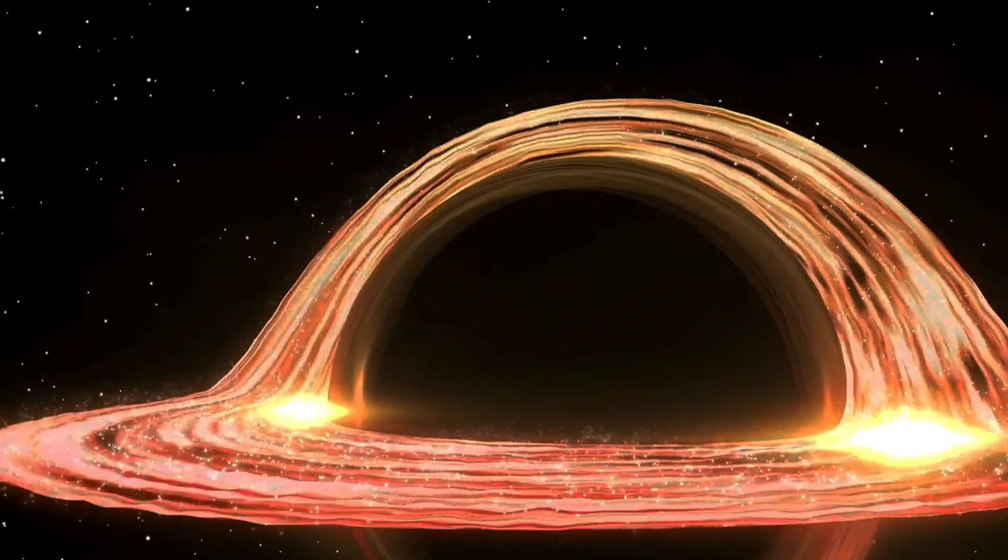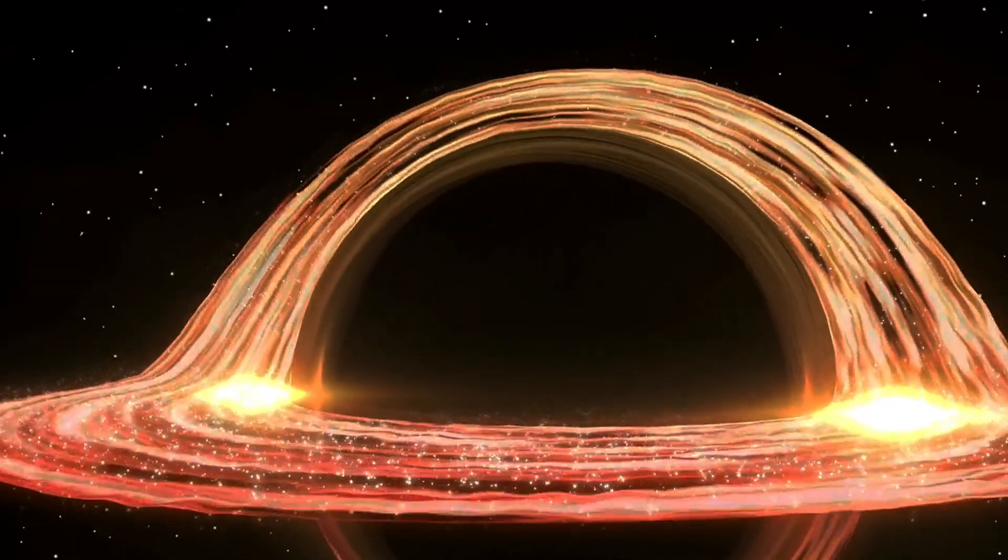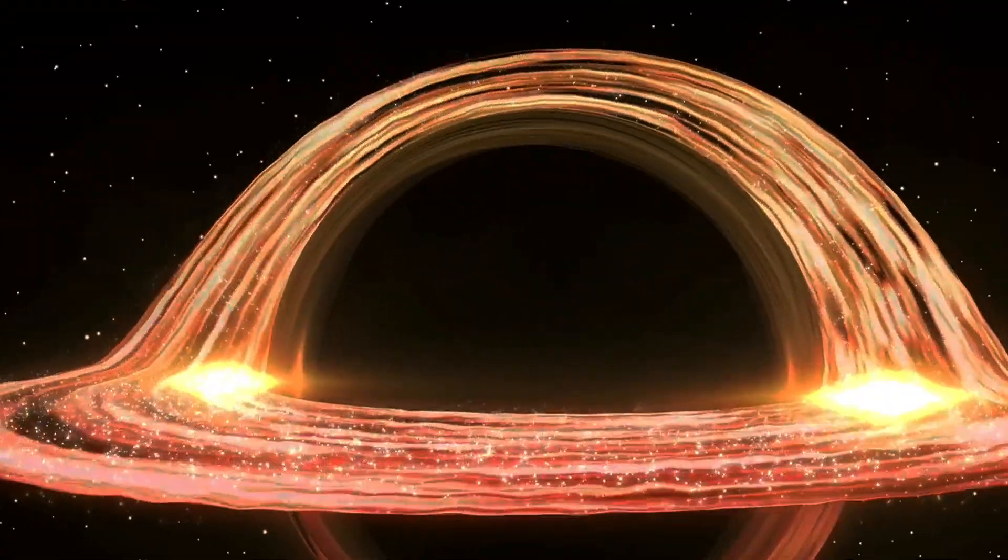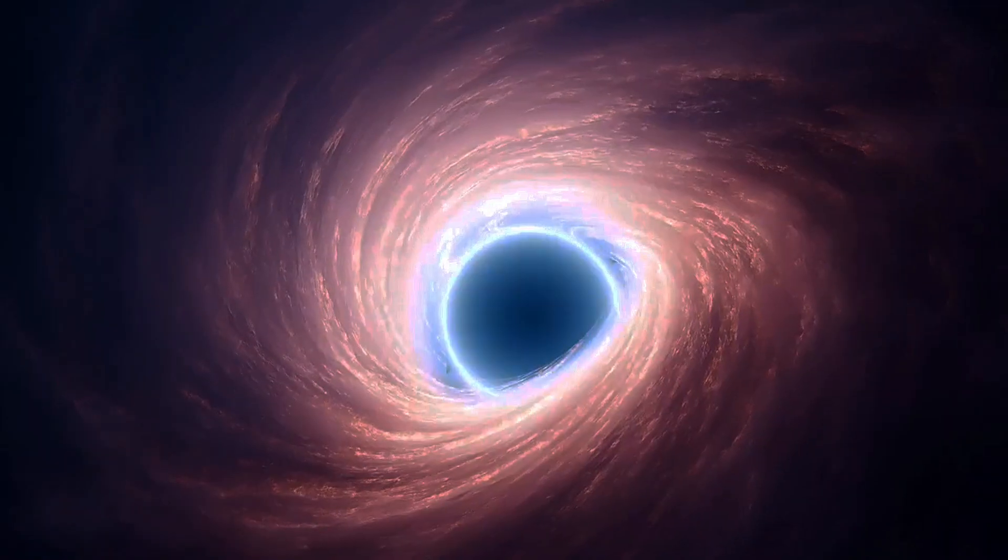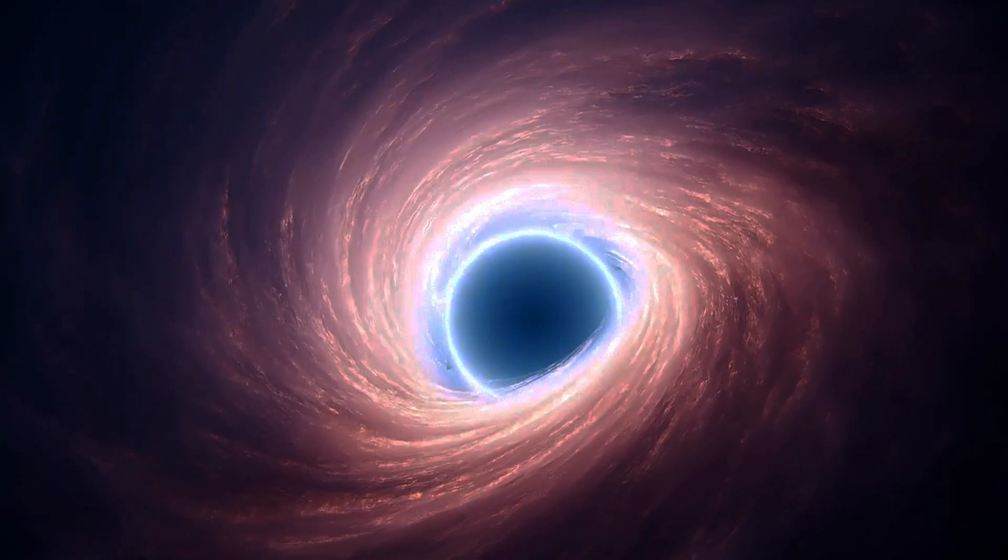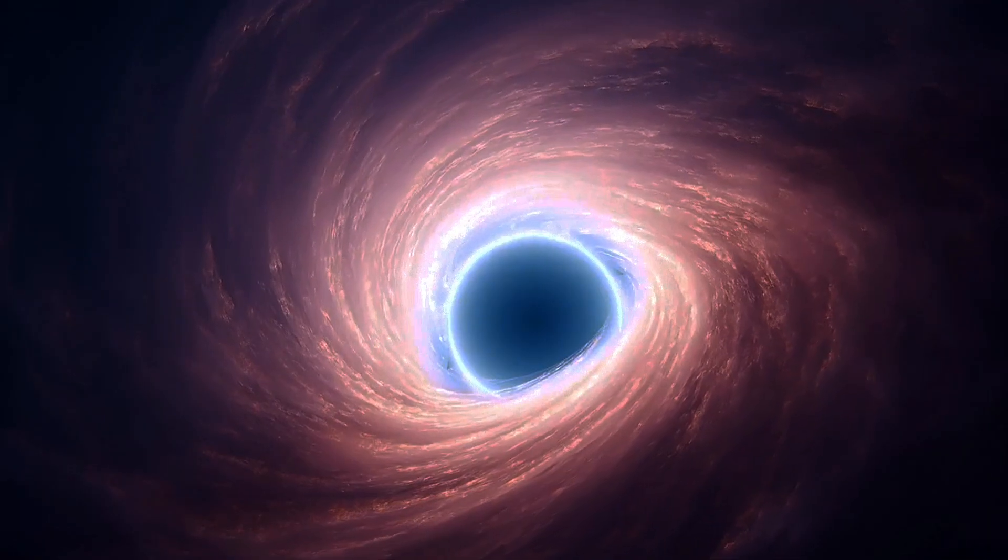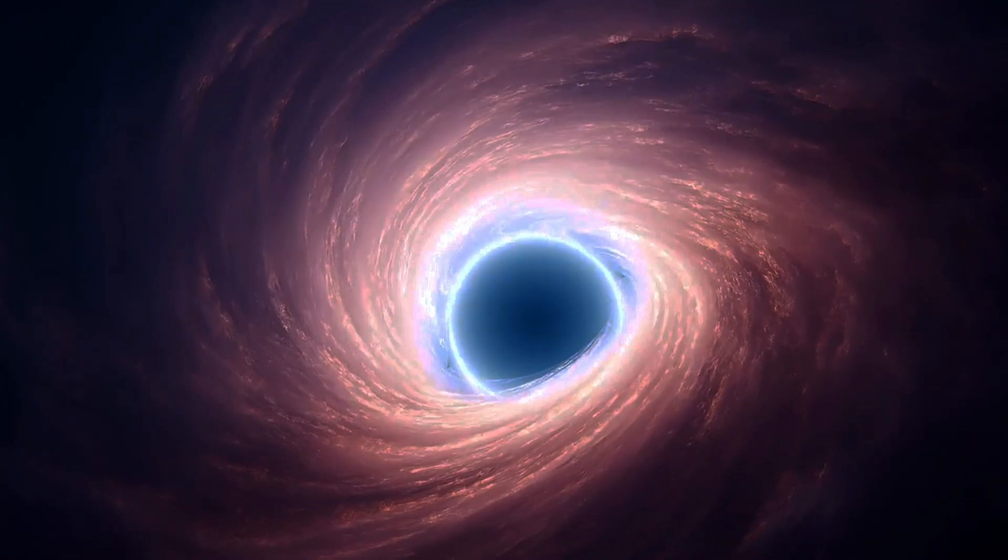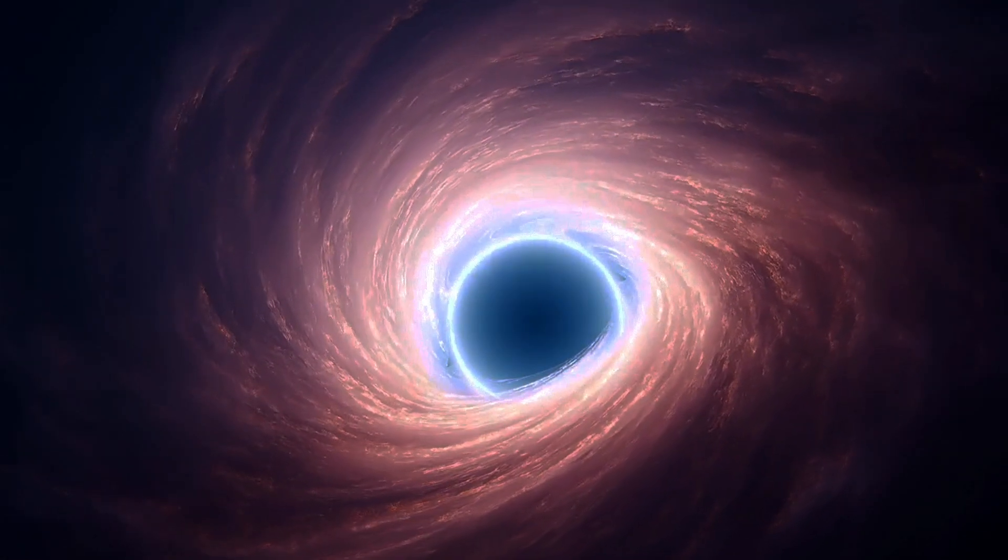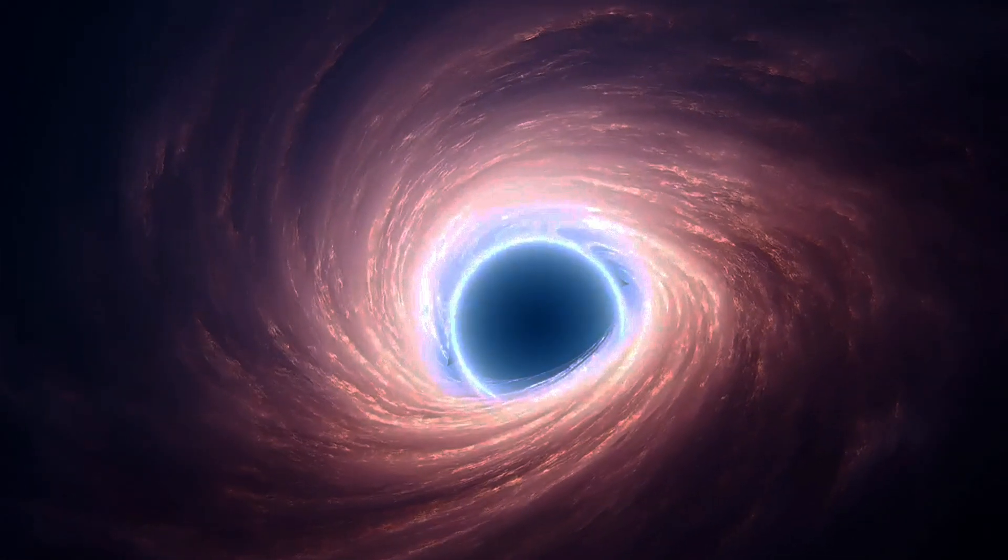With the cosmic record-breaker, black hole UHZ-1, the most distant ever discovered, the cosmic mystery just deepened in an unexpected way. Here's why scientists are fascinated.